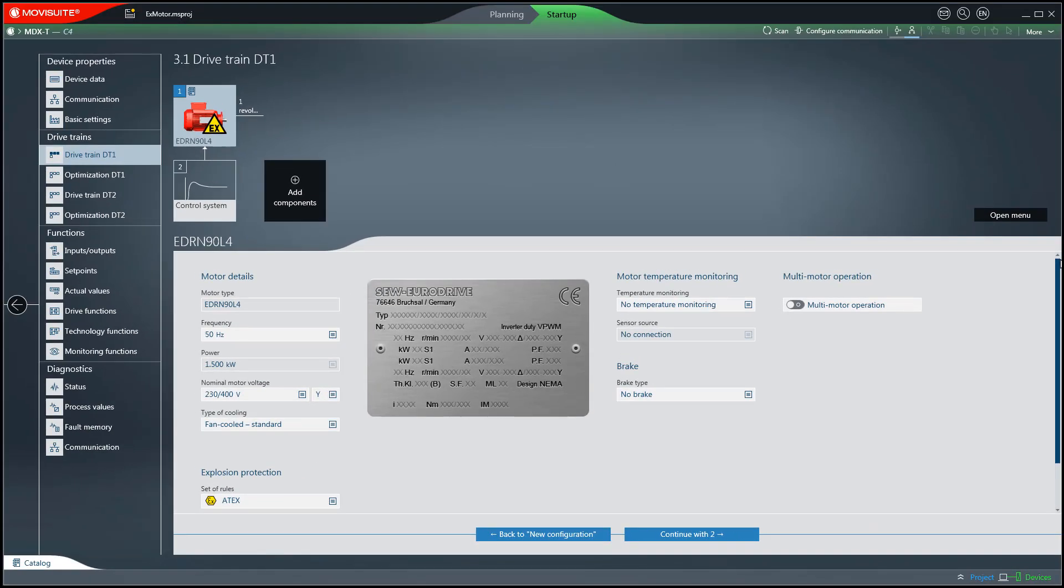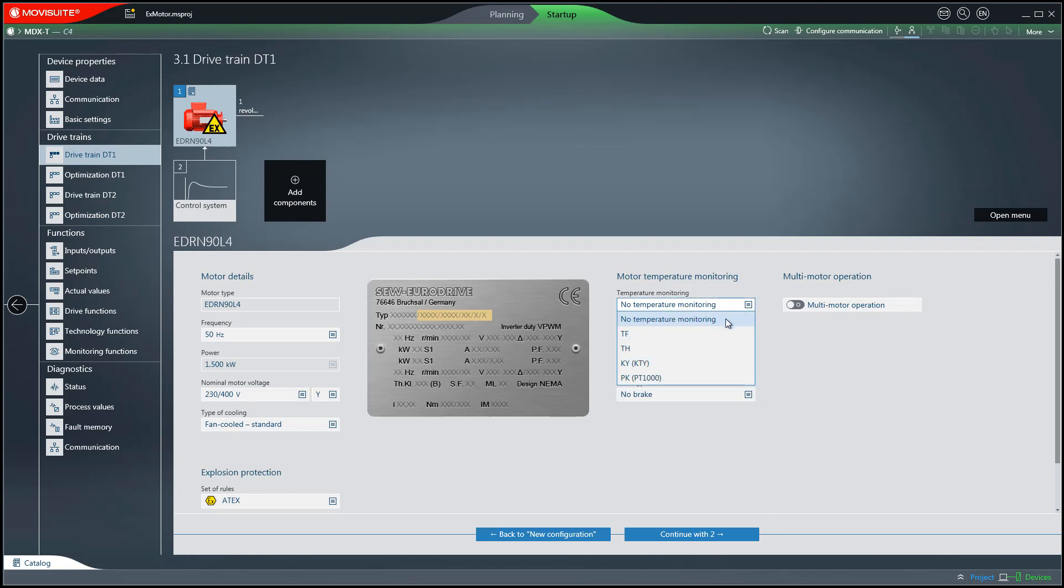A monitoring device certified in accordance with Directive 2014-34 EU must be used to monitor the winding temperature. The DF thermistor sensor of the motor must not be monitored by the frequency inverter. For this reason, the setting no temperature monitoring is required for motor temperature monitoring.